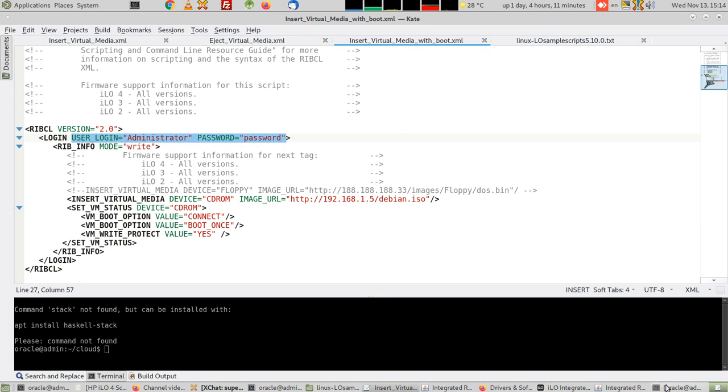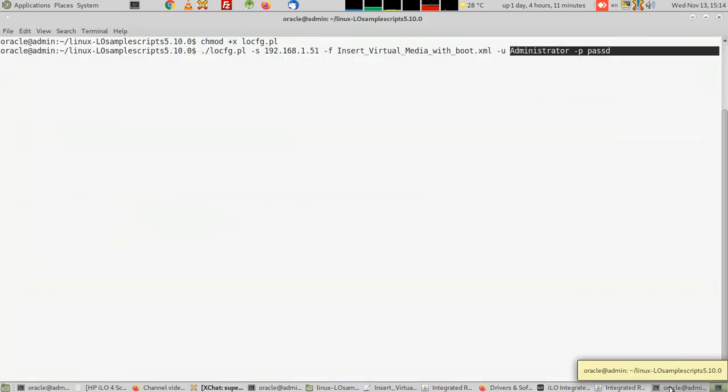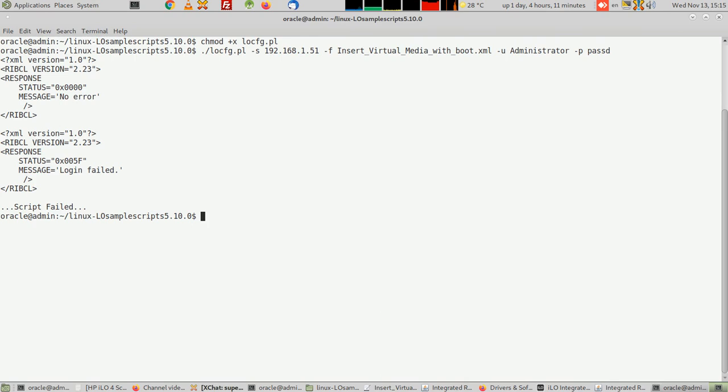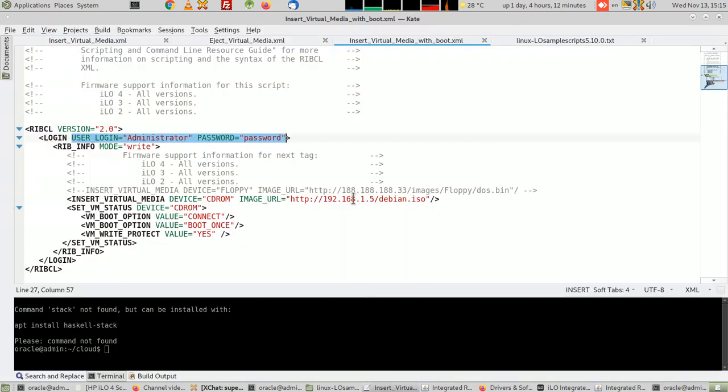Now I'm going to run it as such just to show you it's working. So it says script failed, this means that you have made a login failed. Now I'm gonna pause and change my password inside the file, put the password inside the file.